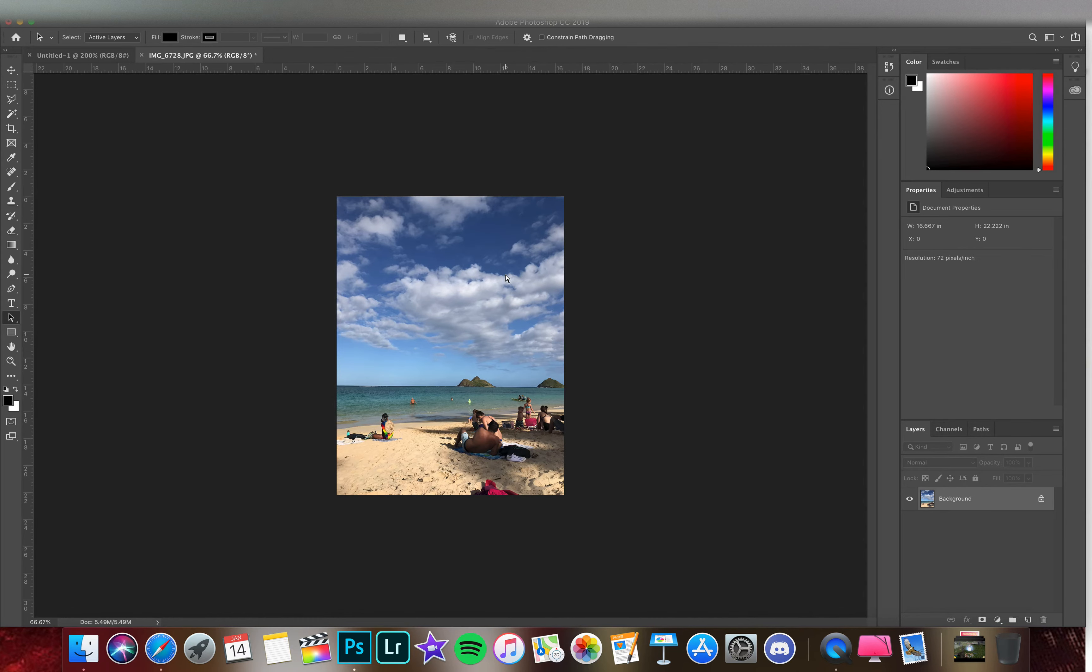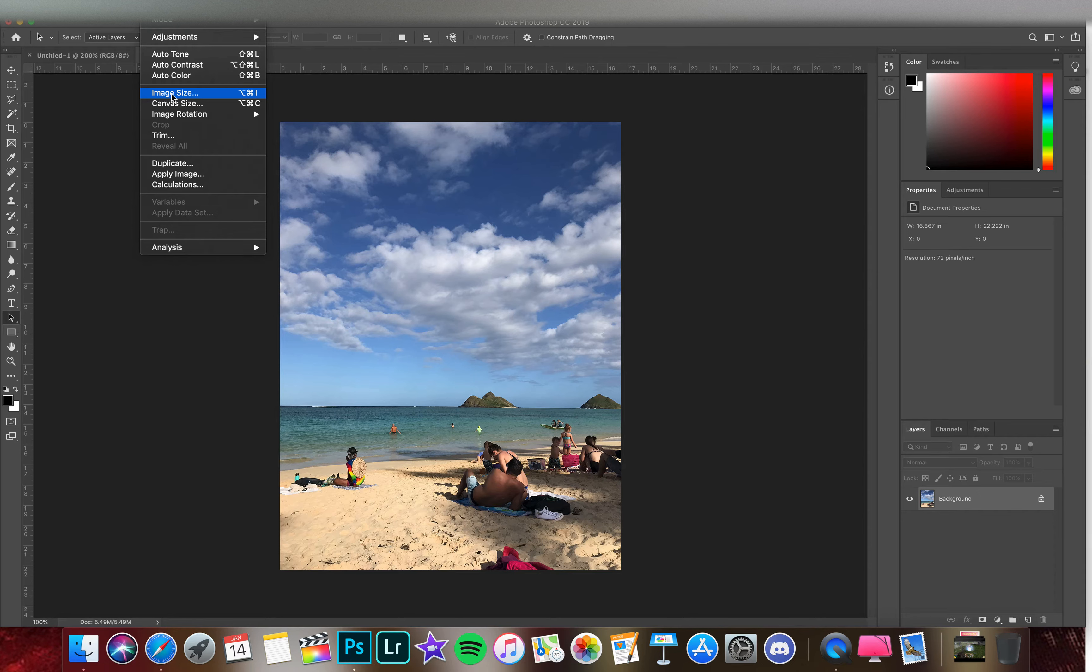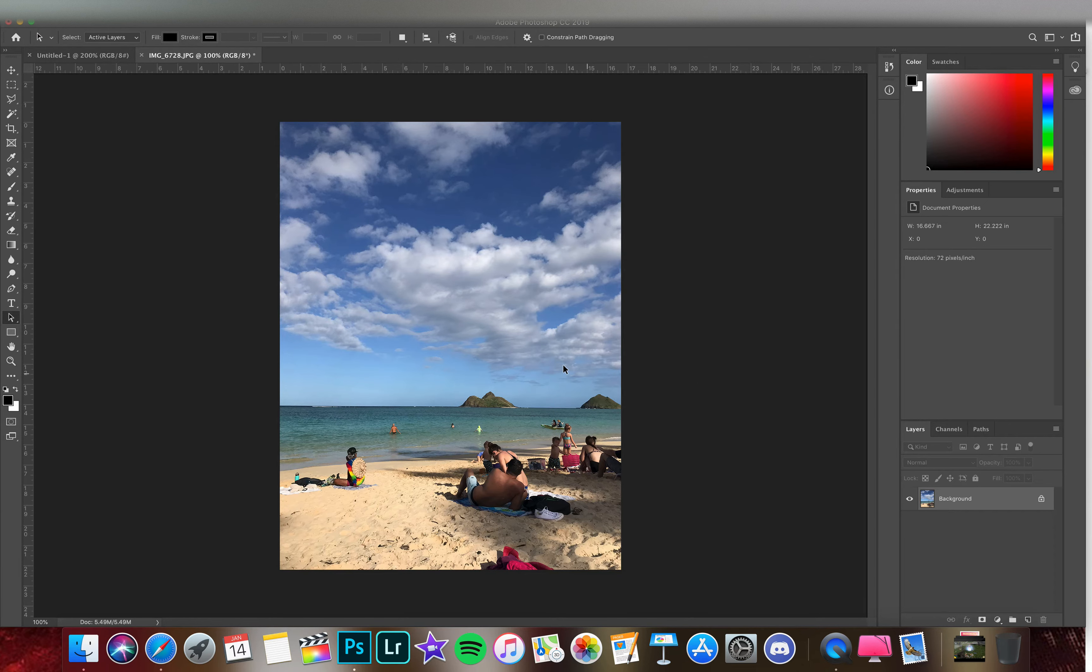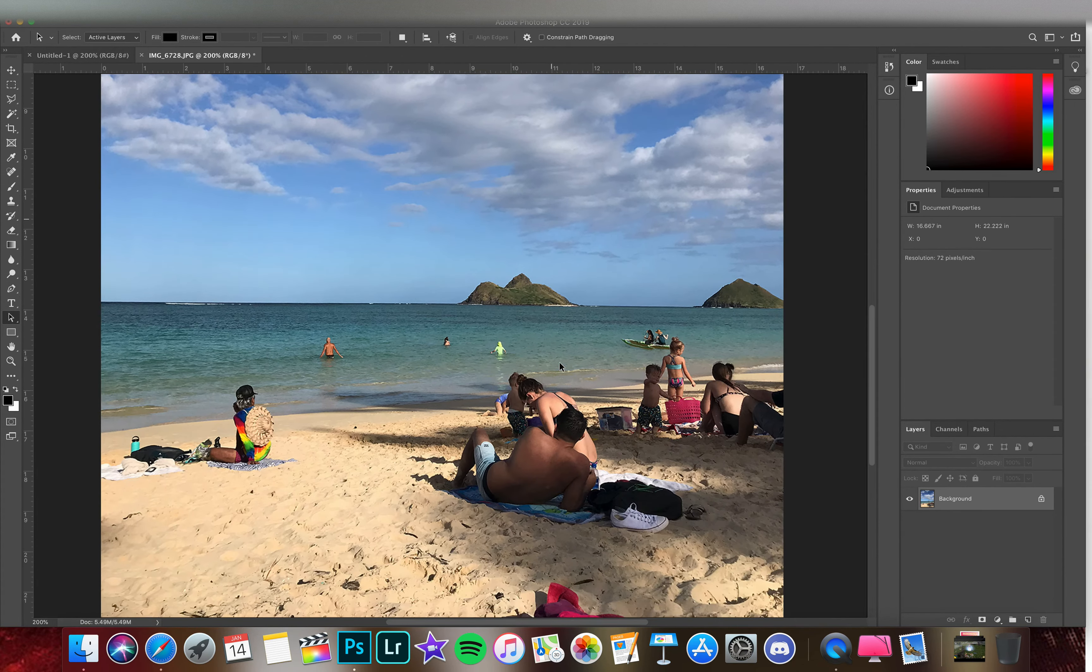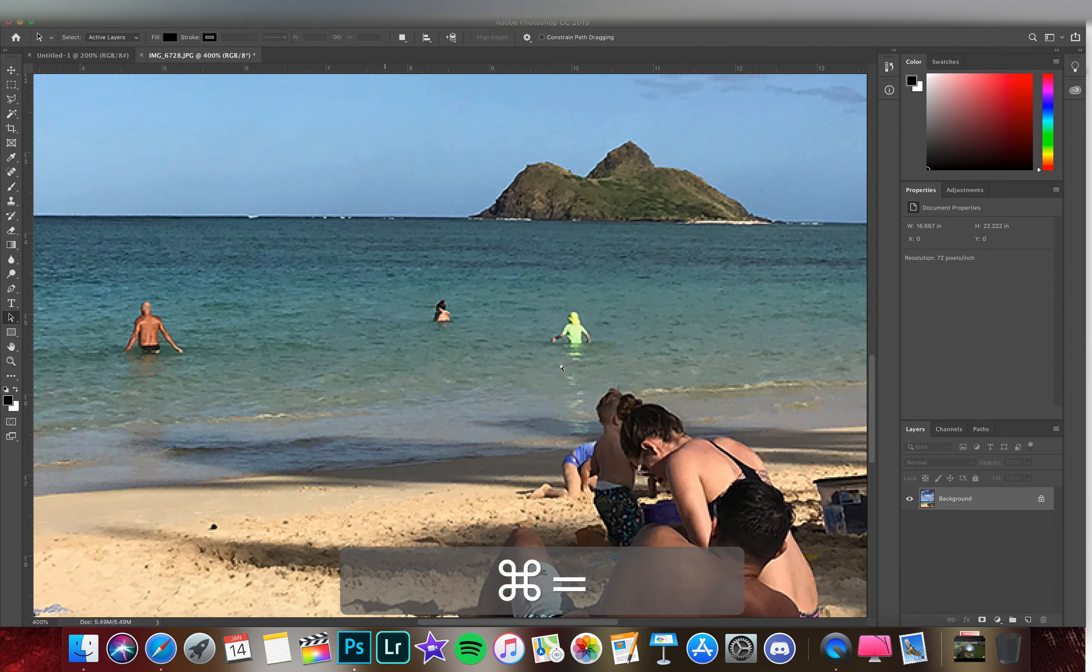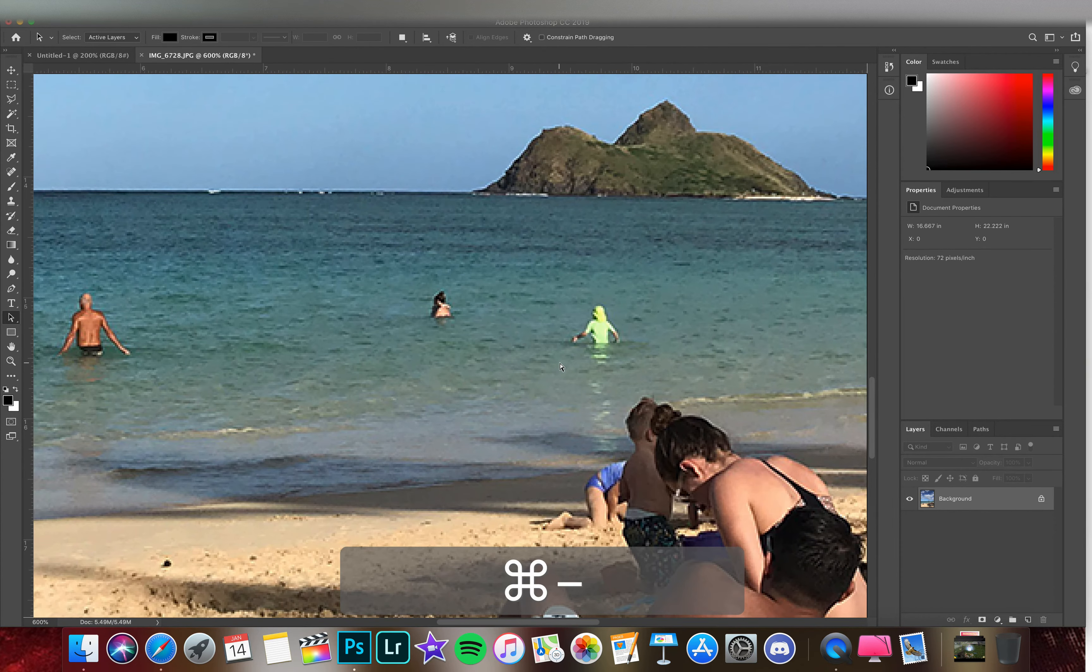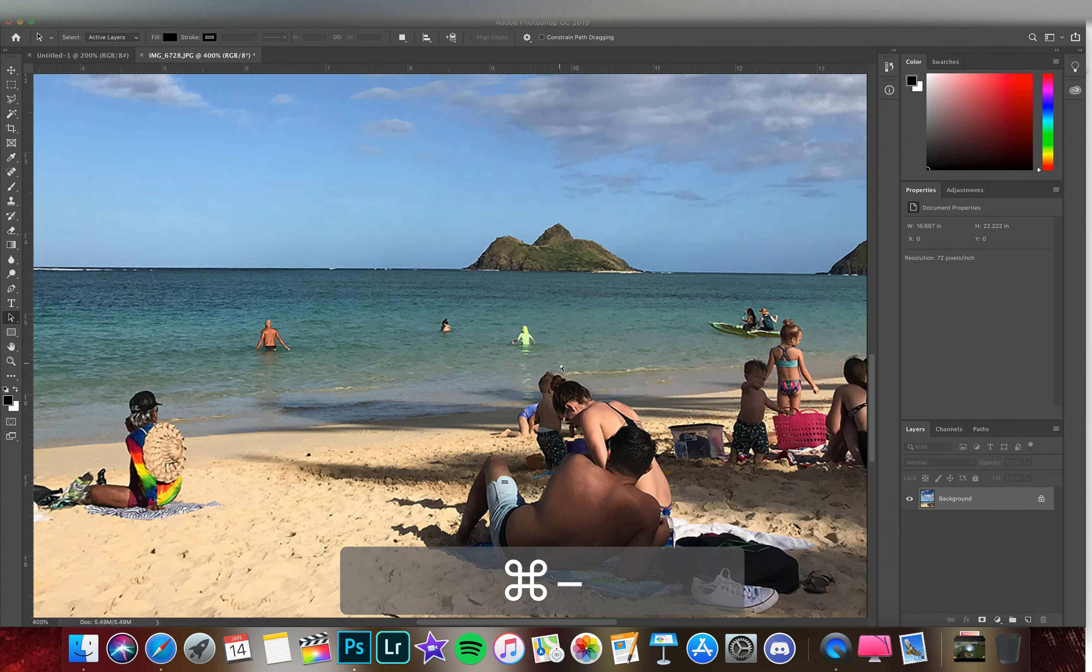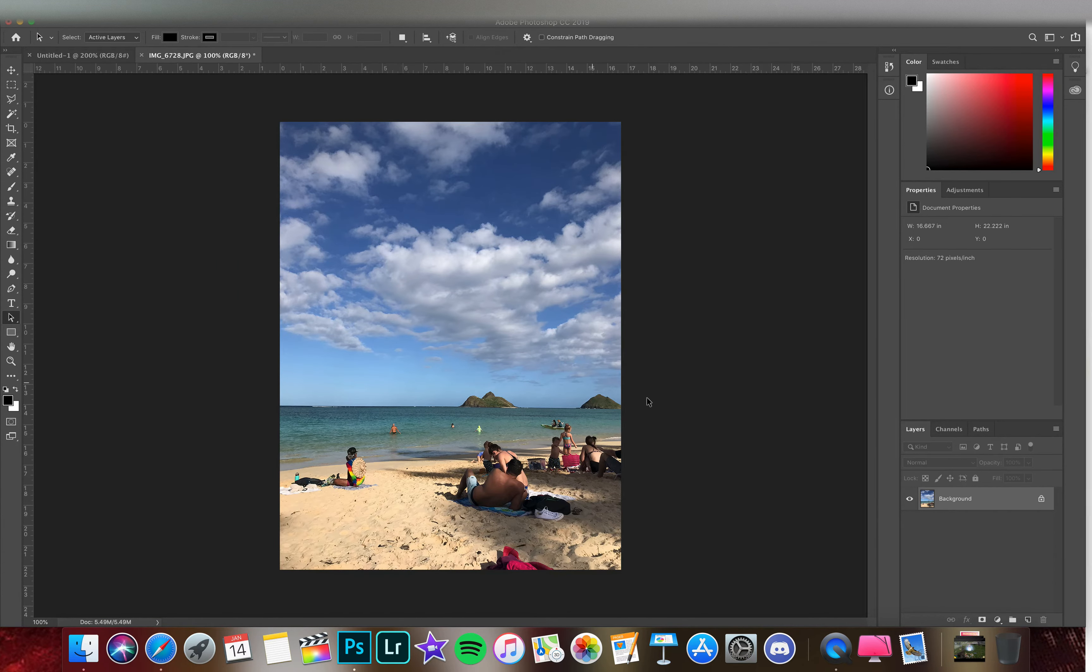This gives us a more workable size. That went from 34.9 to 5.49 megabytes, freed up some space. And the resolution is still quite nice. We can zoom in well enough—that guy right there gets a bit pixelated as we move in—but this is a good size for what we're going to be doing.